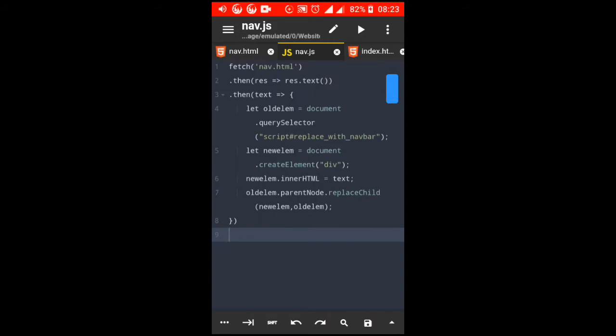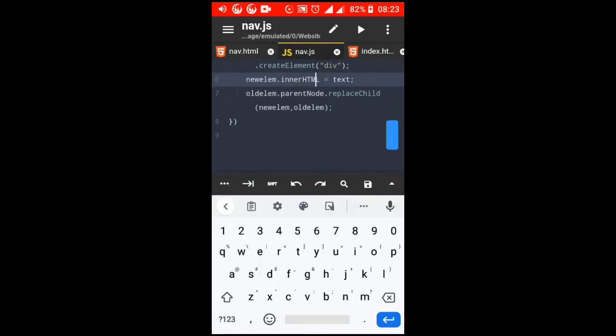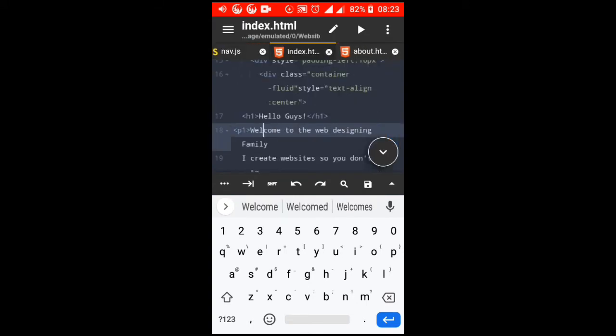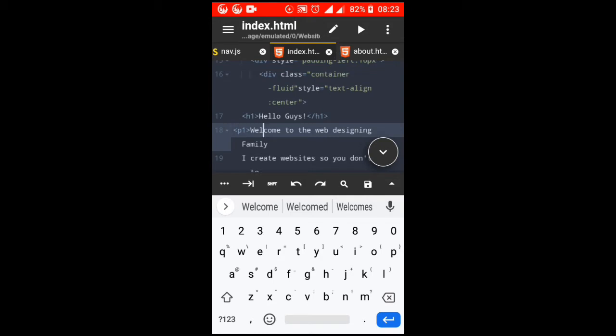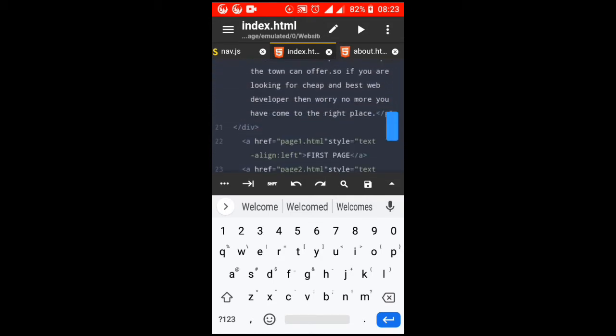In order to make navigation and footer appear on all pages of your website, create a file in your project called nav.html and place all HTML codes of the navigation bar.